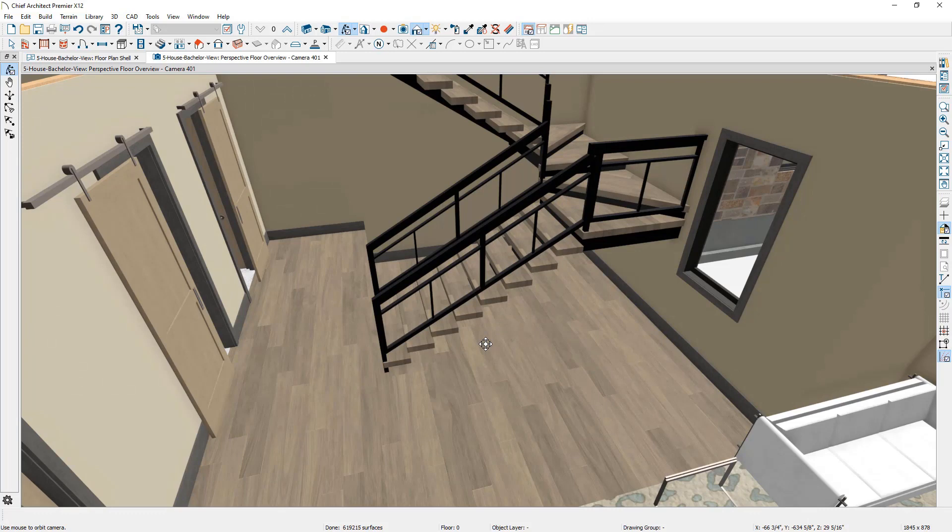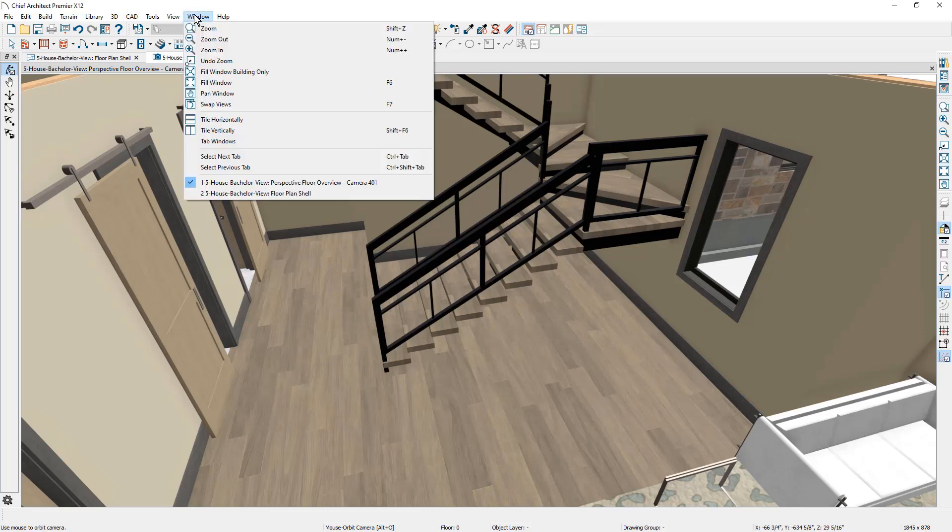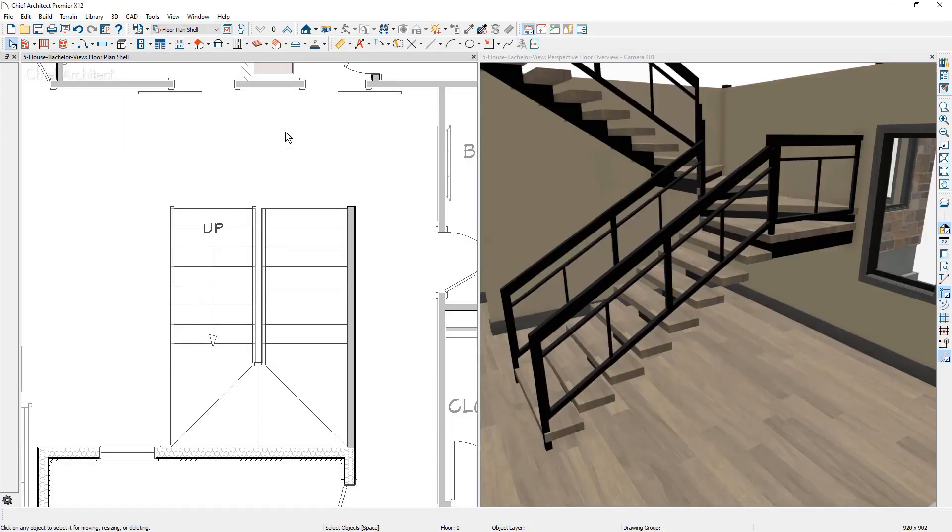Now one of the things that you may do with your stairs is you may have them enclosed by walls to form a stairwell, or you may have a wall that goes underneath the stairs. Let's look at a few of these different conditions and I'm going to tile my screen here. I'm going to come up to my window and I'm just going to tile my screen.